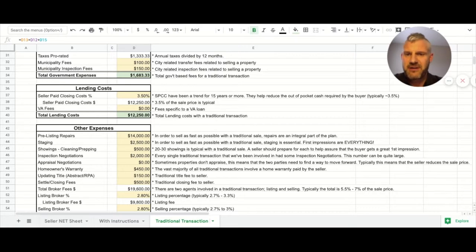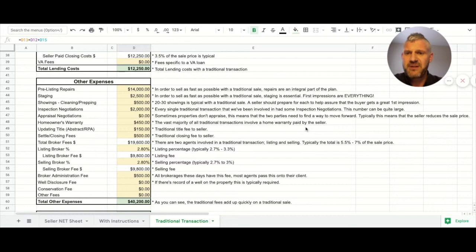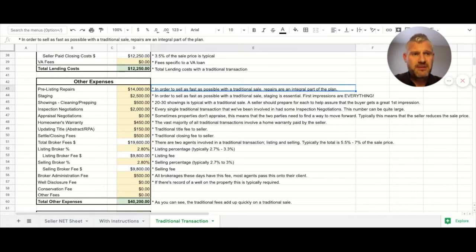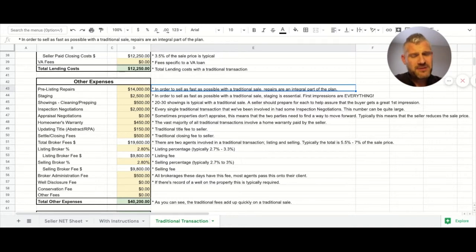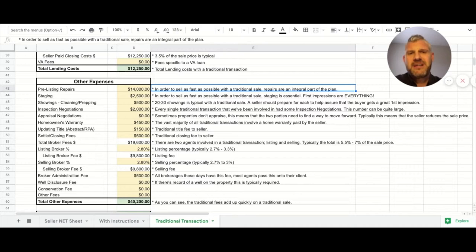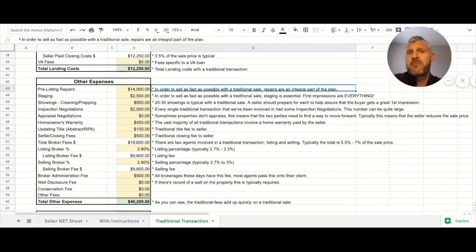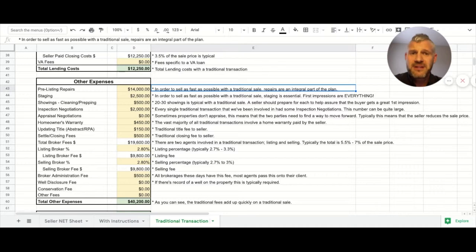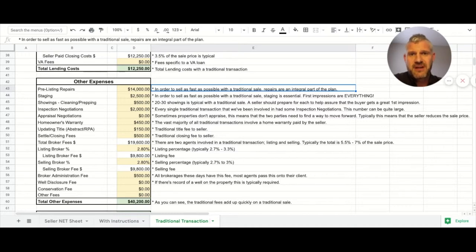Here's some other expenses. What we call pre-list repairs are repairs that happen before you list. As I've mentioned before, prior to being a licensed real estate agent way back in the day, I got a college degree in construction management and got a job building houses. I had the opportunity to build a lot of houses in a pretty short amount of time, and every one of them got sold.